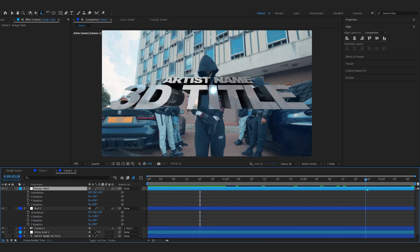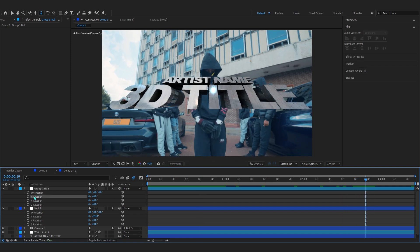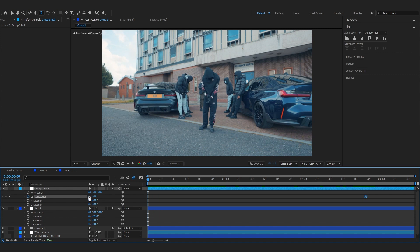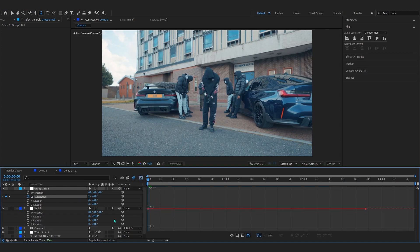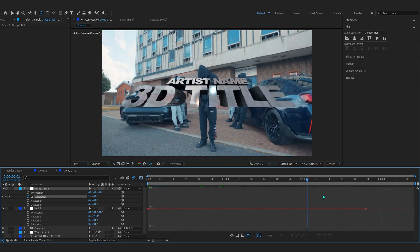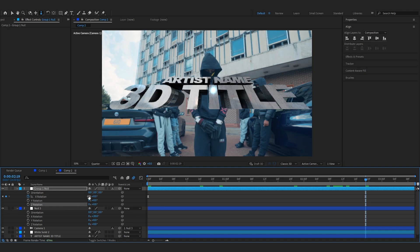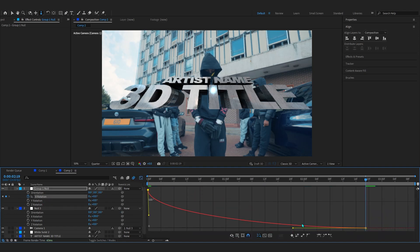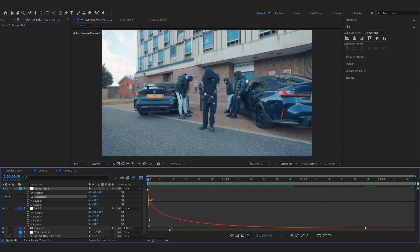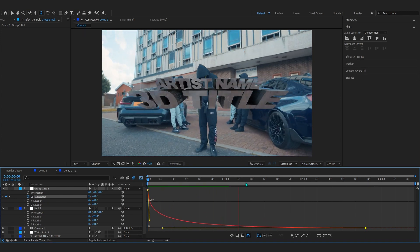Now bring up Rotation — around here we'll play with the X Rotation. Go to the first frame and set the first value to 1 cycle so it rotates through once, or even 2 cycles. Ease those keyframes with F9, go into the Graph Editor, make sure the second keyframe is at zero, and create a smooth graph. Now it comes in rotating nicely.